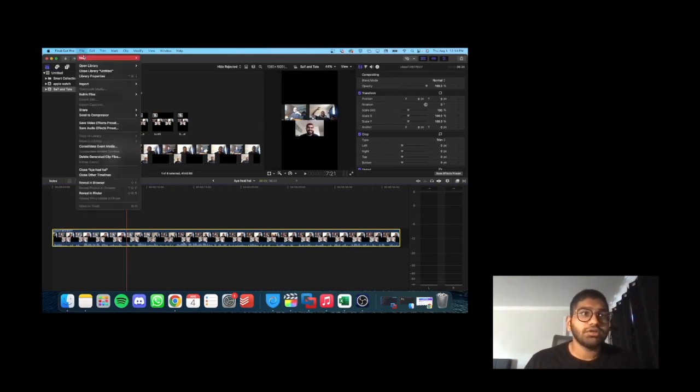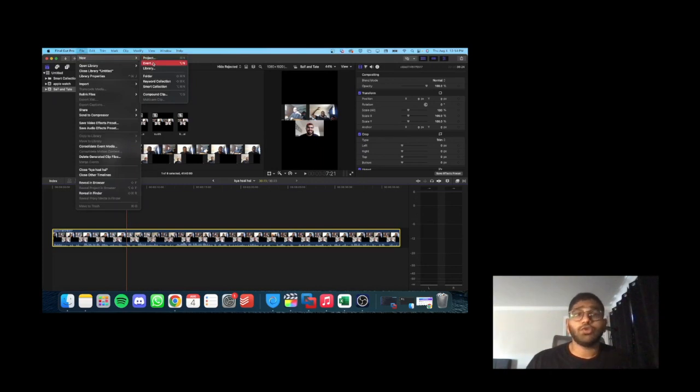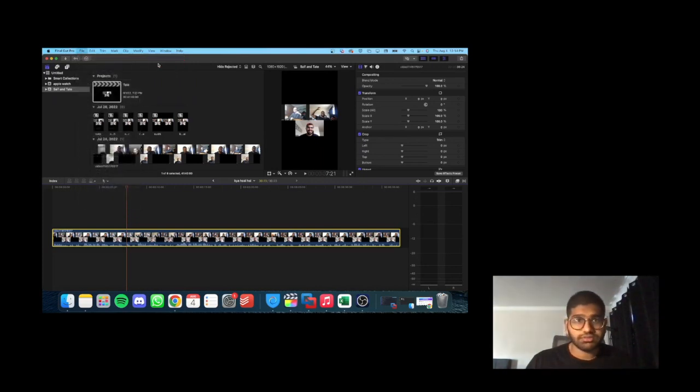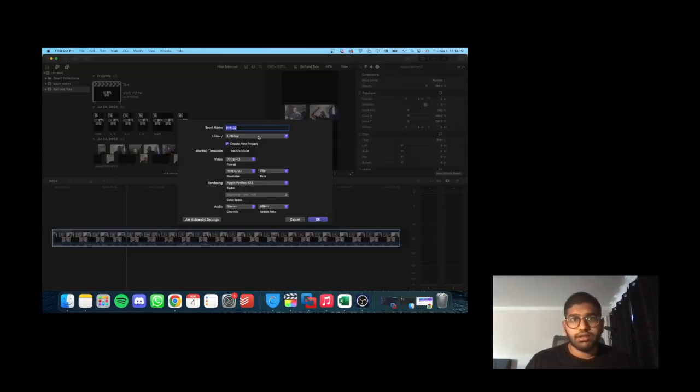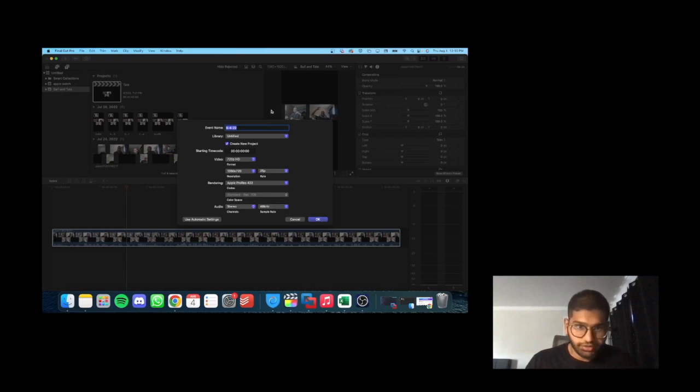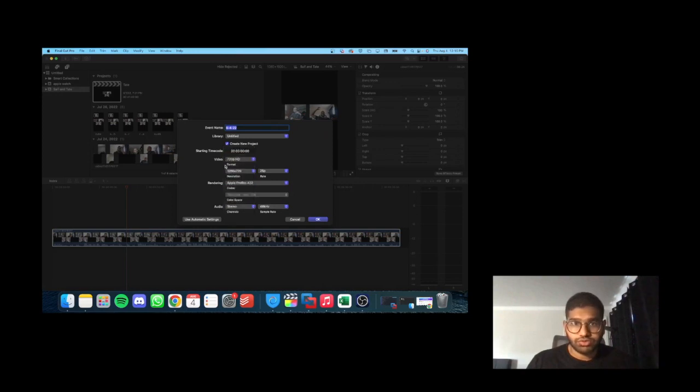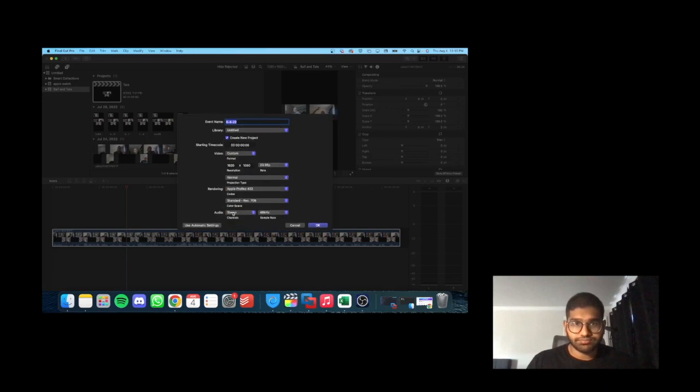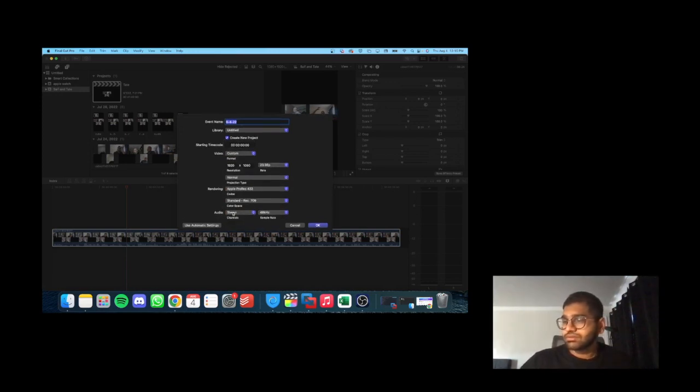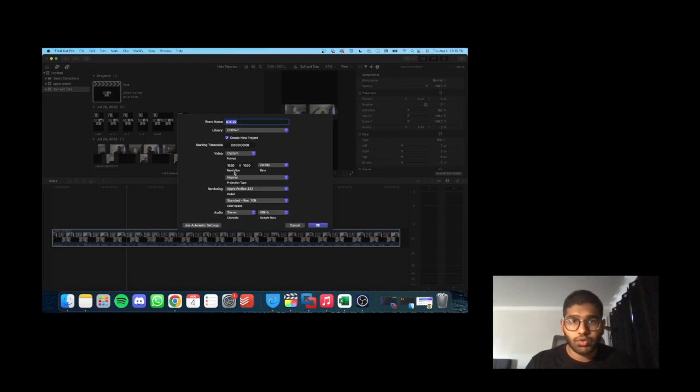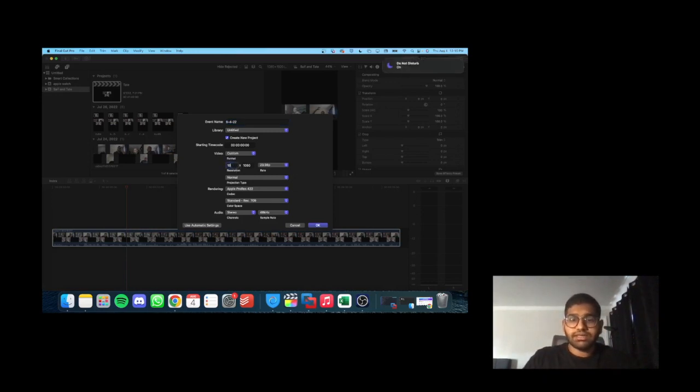I'm going to go to new event, right? And when I'm creating my project over here, the only thing I'm changing is this video format. So you have video, you click this and you click custom.